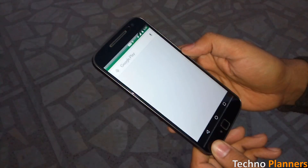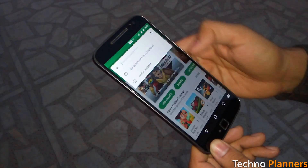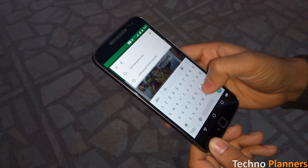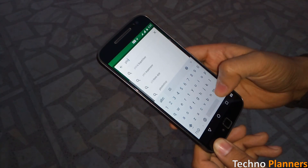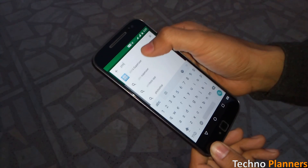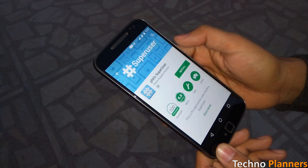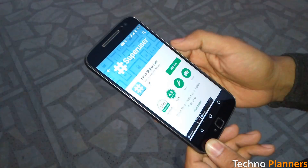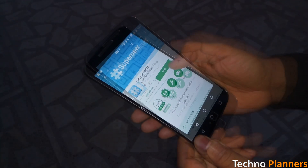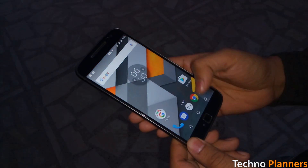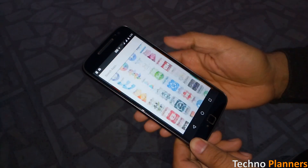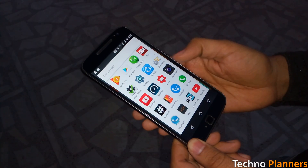Now open the Play Store app and search for the PHS superuser application and install it on your device. Your phone is now successfully rooted.